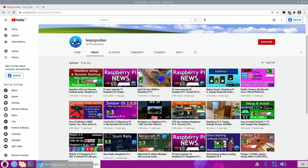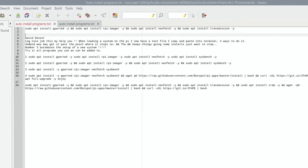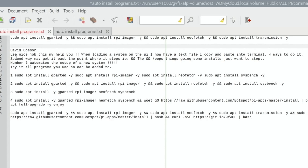I had a comment recently on my Stunt Rally video from David Dosser about a way of automatically installing various different programs. I've seen this before but never compiled one for myself, so I figured it would be a good time now.